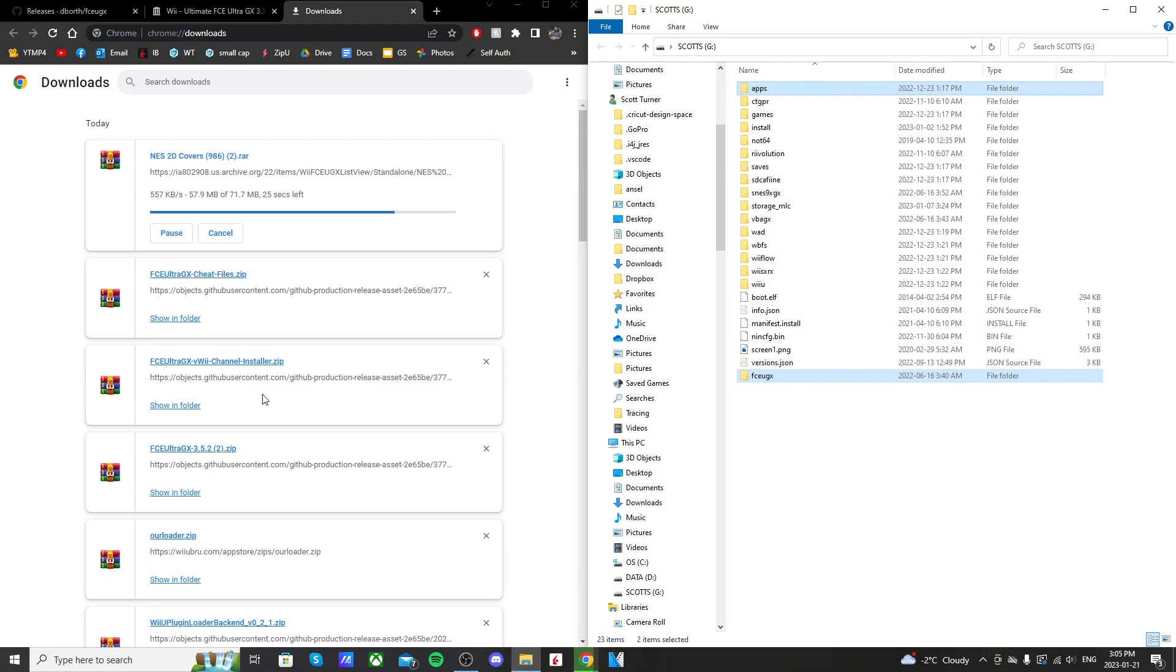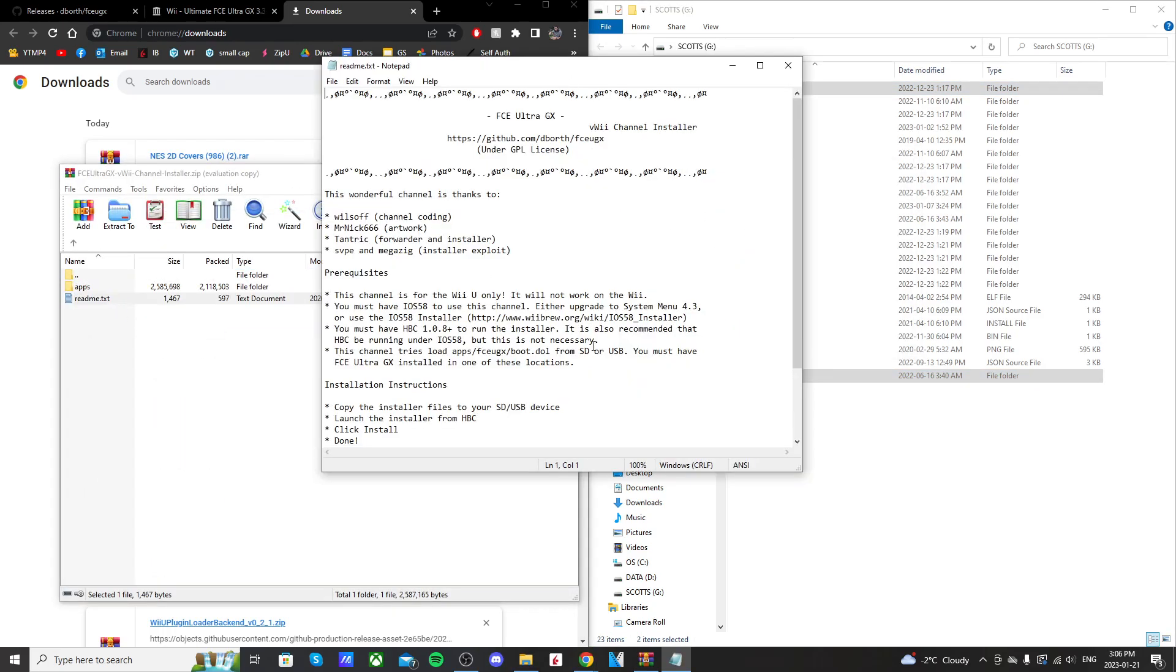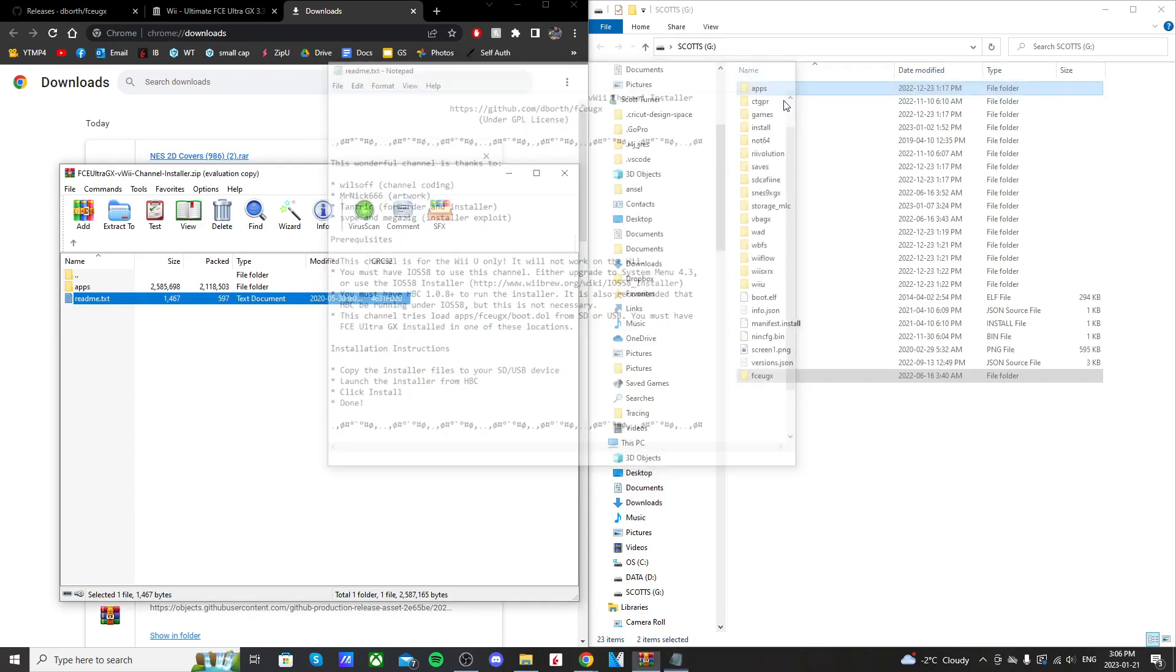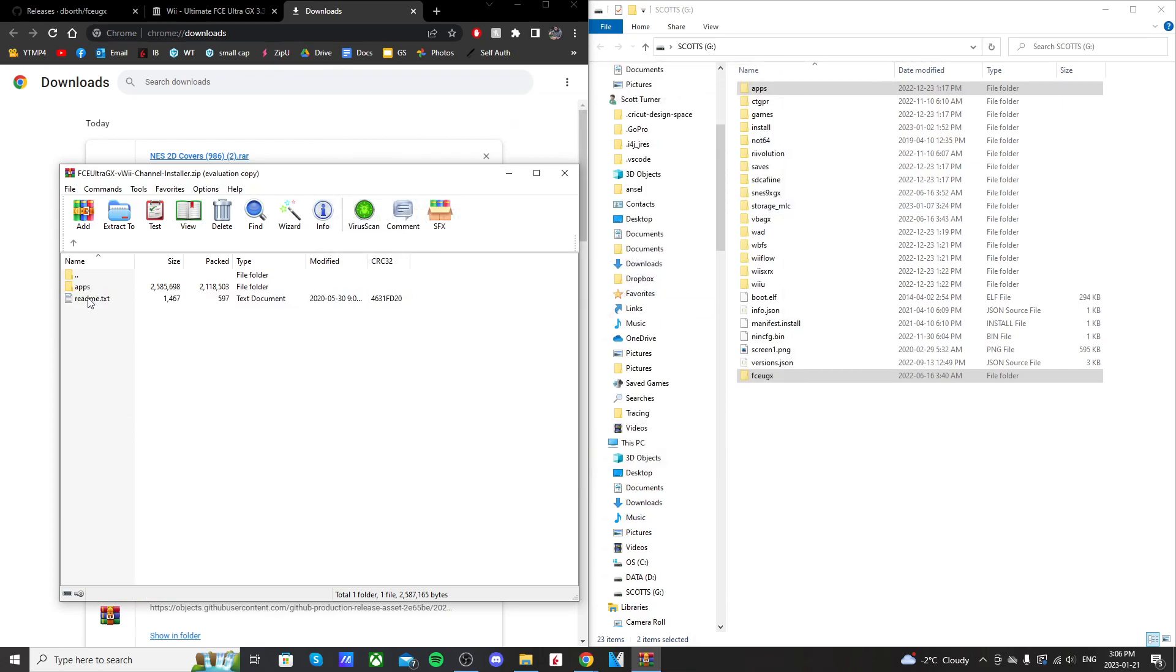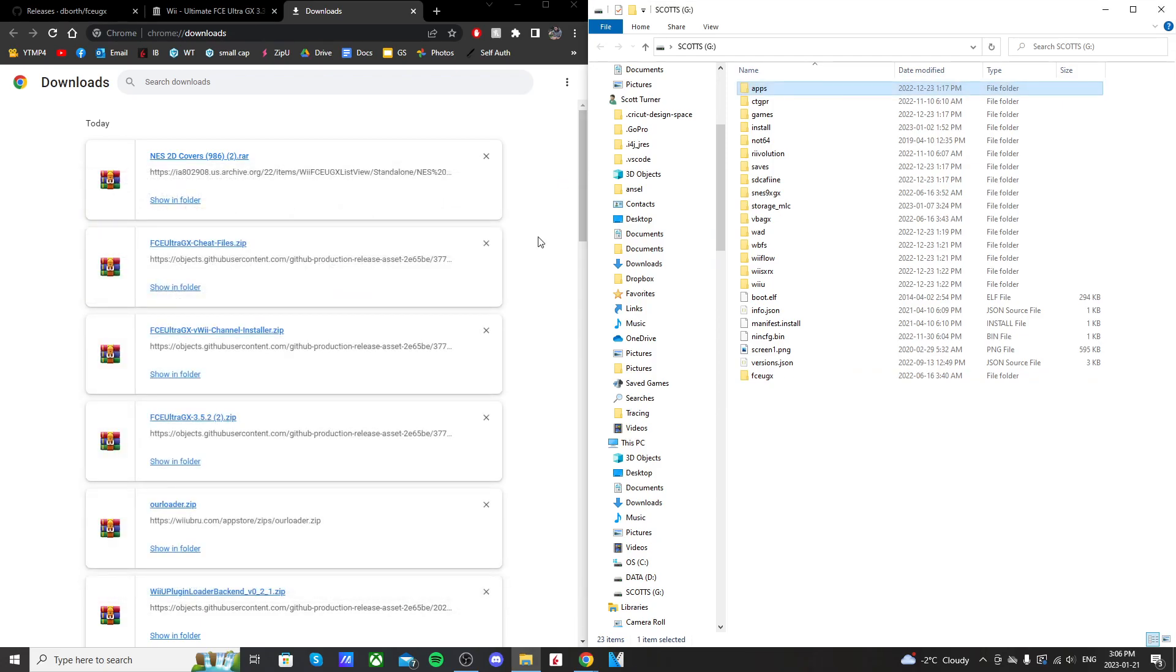Open up the VWii channel installer. You can open up the README here. It tells you the requirements. You need iOS 58 to use this channel. But again, if you use my homebrew guide, we patch the iOS 58 on our Wii U's, so we're ready to go. But we don't need the README text, so just grab this apps folder and drag it onto the root of your SD card. Close that.